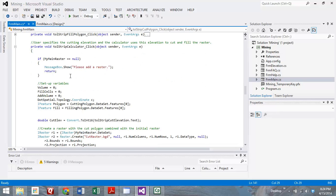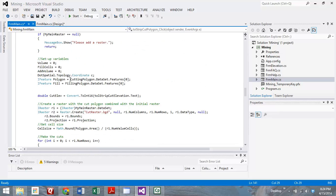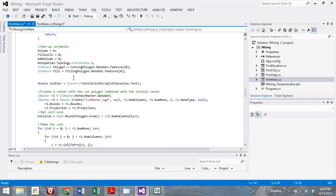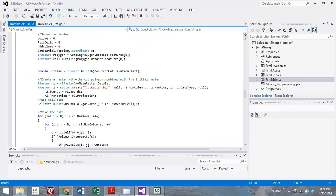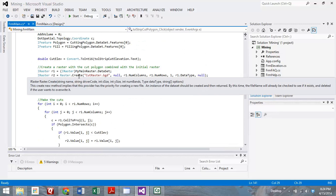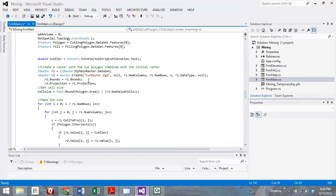When you click on that button, it runs a catch to make sure that there is a main raster in there. As long as there is, it moves on and initializes some of the variables. It takes the polygon and the fill polygons and sets those up as the polygons that you've already defined. We create a cut elevation variable, and that's to help us store the elevation that we want to cut to. We take our original raster and basically copy it and make a new one here with the same number of rows and columns, same data type, same bounds and projection.